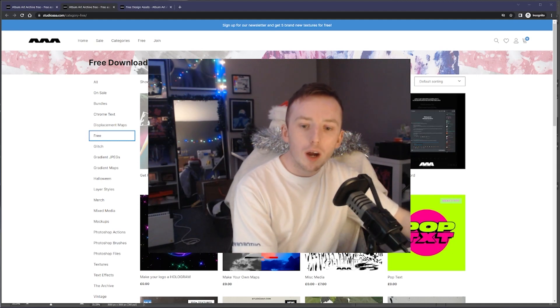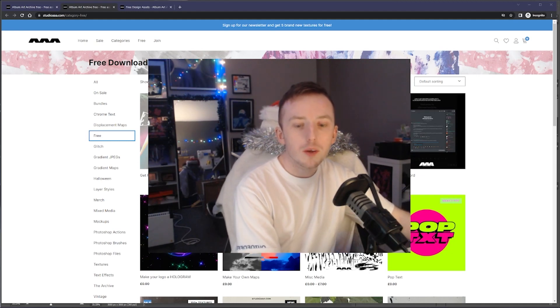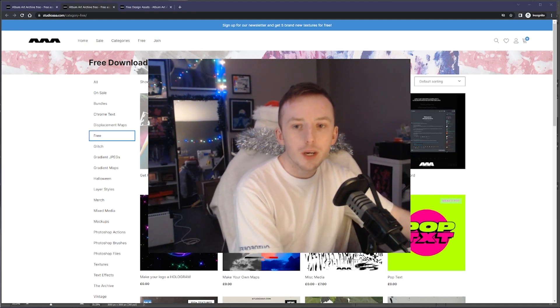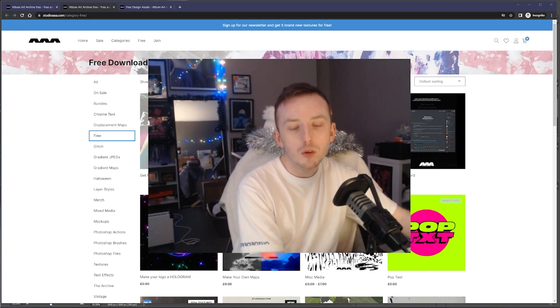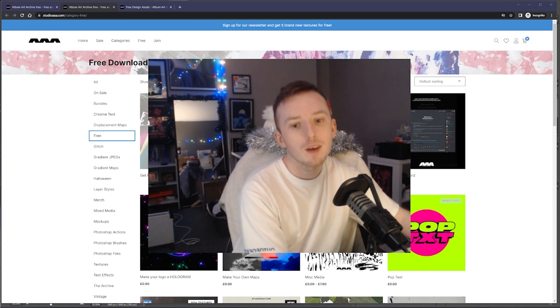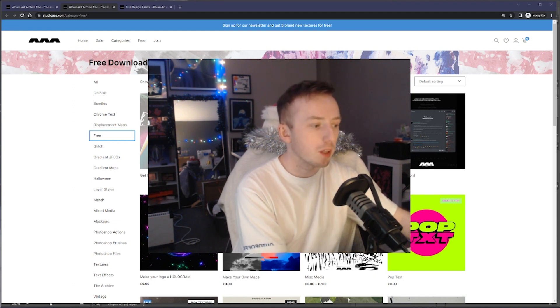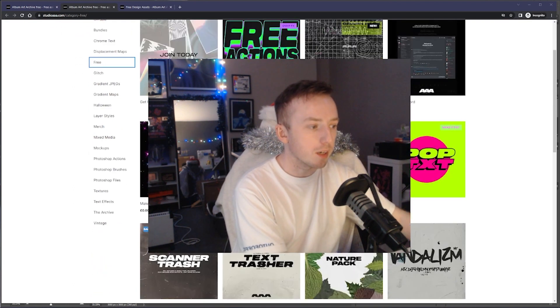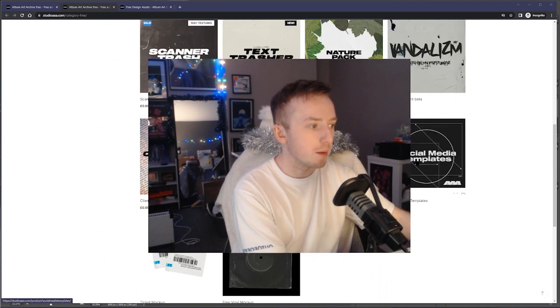Hi guys, in today's video I'm going to show you how you can generate your deliverables for social media assets very quickly using a download from my website.